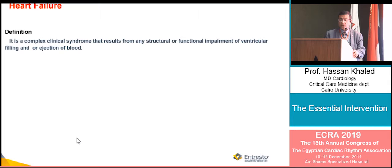Heart failure definition is a complex clinical syndrome resulting from any structural or functional impairment of ventricular filling and/or ejection fraction.